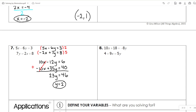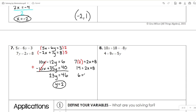Plugging Y back into the bottom equation: 7 times 2 equals 2X plus 8, so 14 equals 2X plus 8. Taking away 8 from both sides gives 6 equals 2X, meaning X equals 3. Final solution: 3 comma 2.